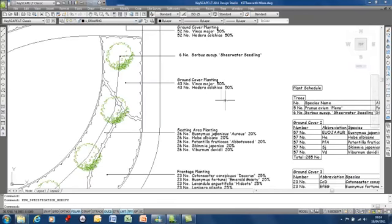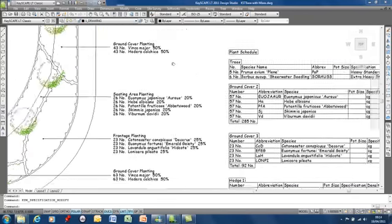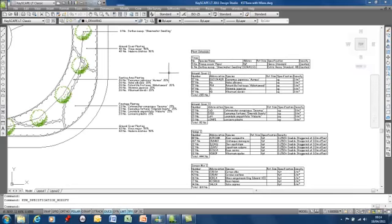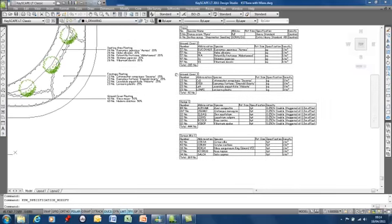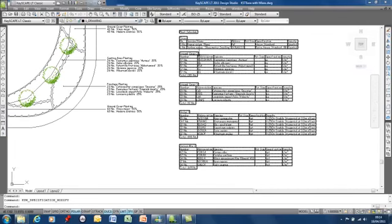That mix doesn't automatically appear in the schedule. So mix group ground cover four isn't shown and ground cover one has disappeared.